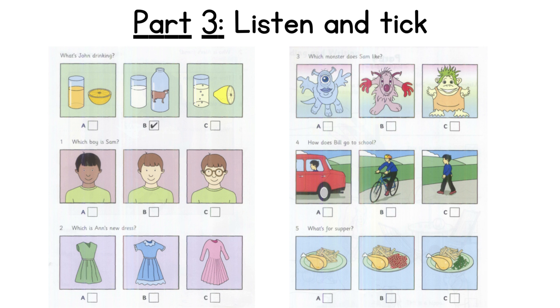Five. What's for supper, Dad? Chicken and french fries. Can we have peas or beans with them? No, not today.